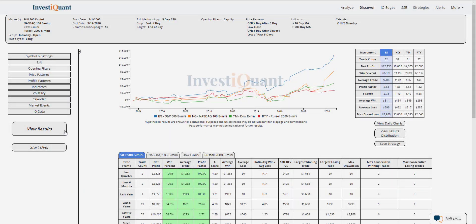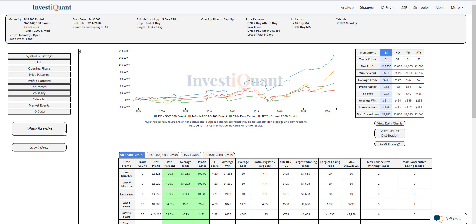So these are the results of going long when opening higher on a Monday, when the prior day made the lowest low of the past five days and a five-day low close. This is taking place below a 10-day moving average and above a 200-day moving average, so kind of a weak bullish environment. It looks like we've got 62 samples in the S&P, 57 in the NASDAQ, 61 in the Dow, 57 in the Russell.